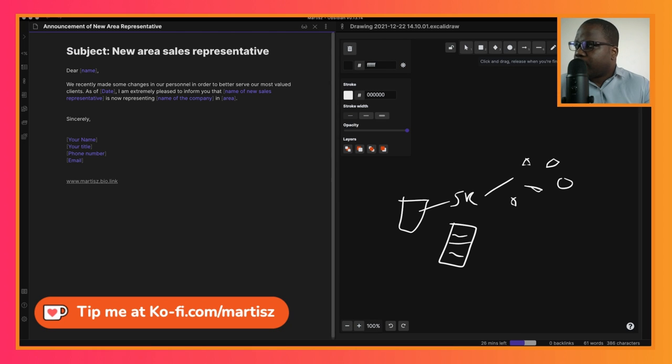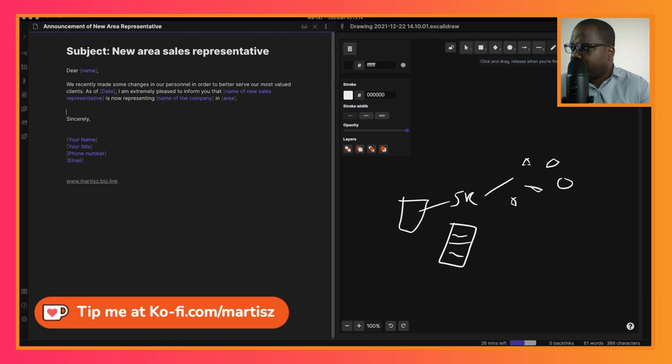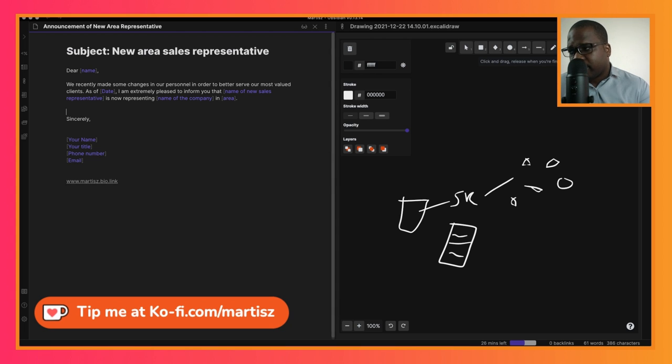You can start with: 'We recently made some changes in our personnel in order to better serve our most valuable clients.' The first sentence tries to impress.